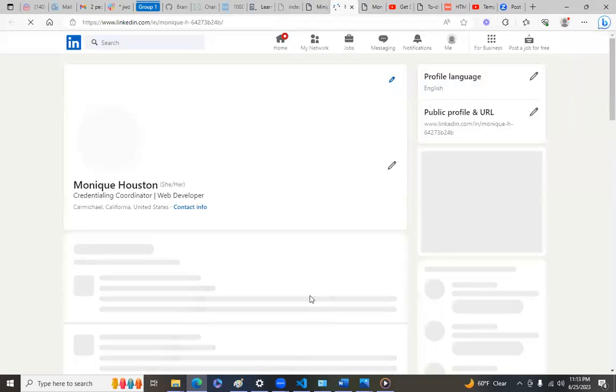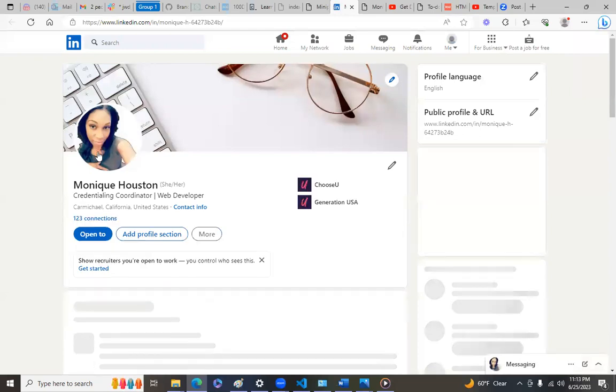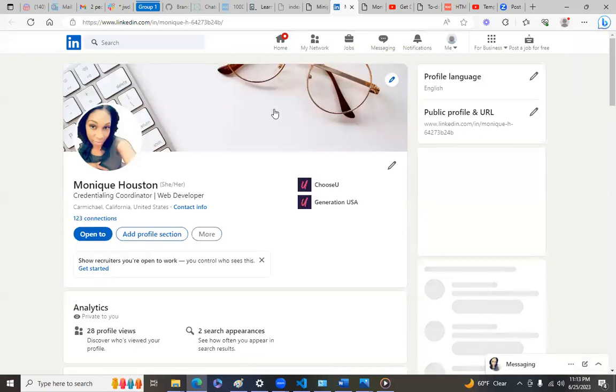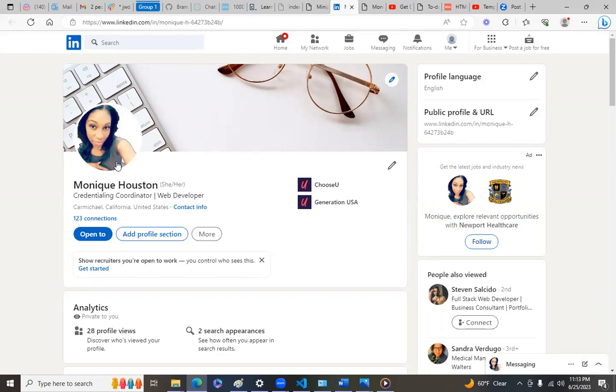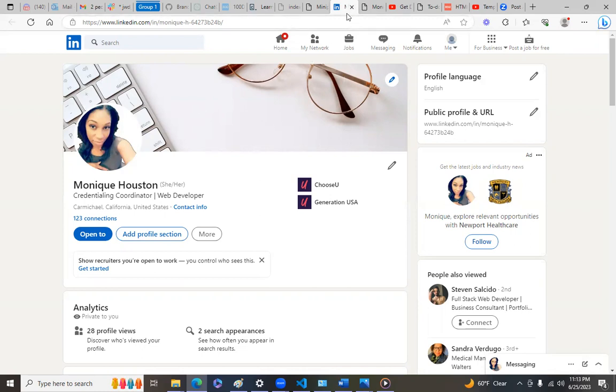This goes to my LinkedIn. As you can see, I have the same picture, same kind of background. Not to say you have to have the same look all the way across, but make sure that your picture is professional. This is literally the most professional picture that I think I have. I do plan on changing this picture because it's not all that professional, but it'll do for now.